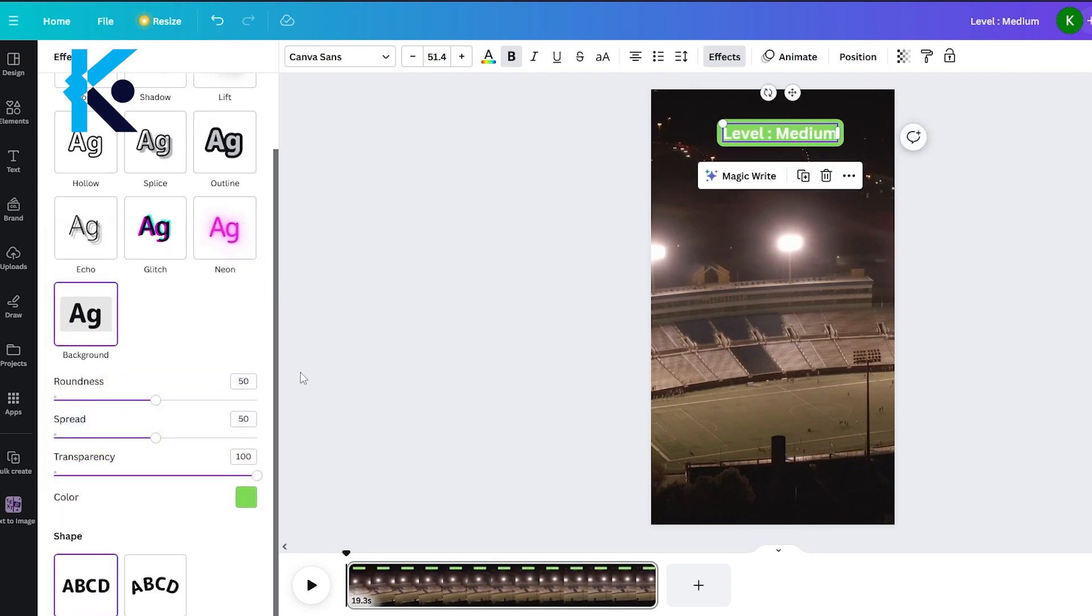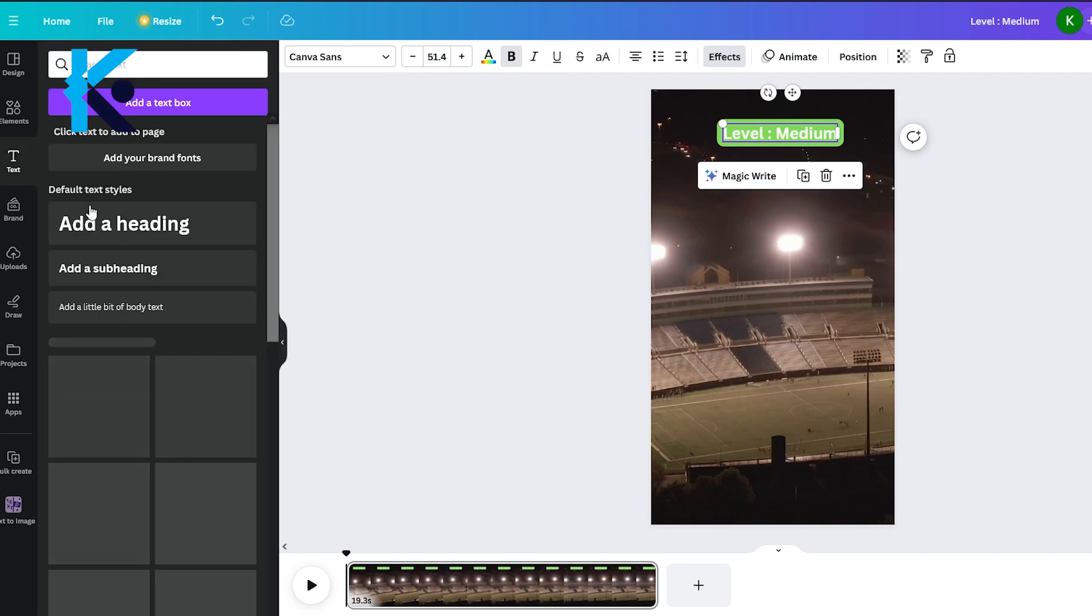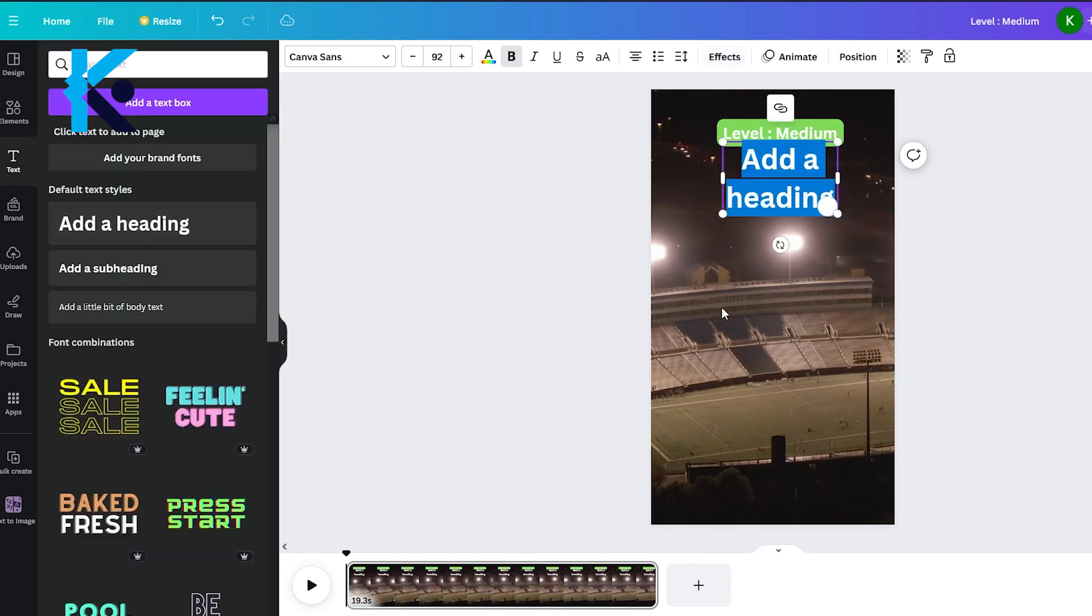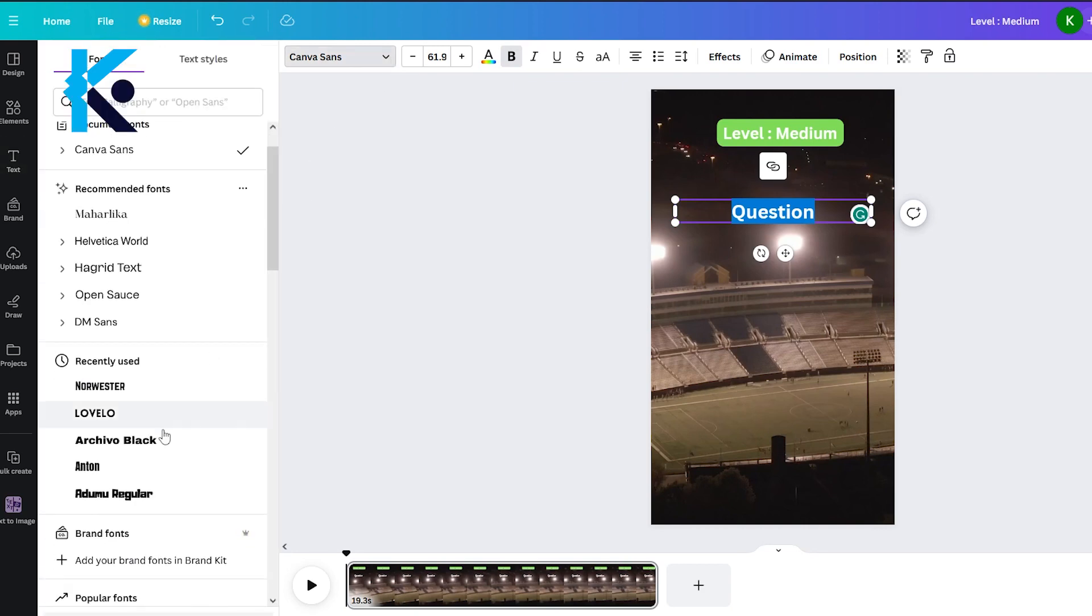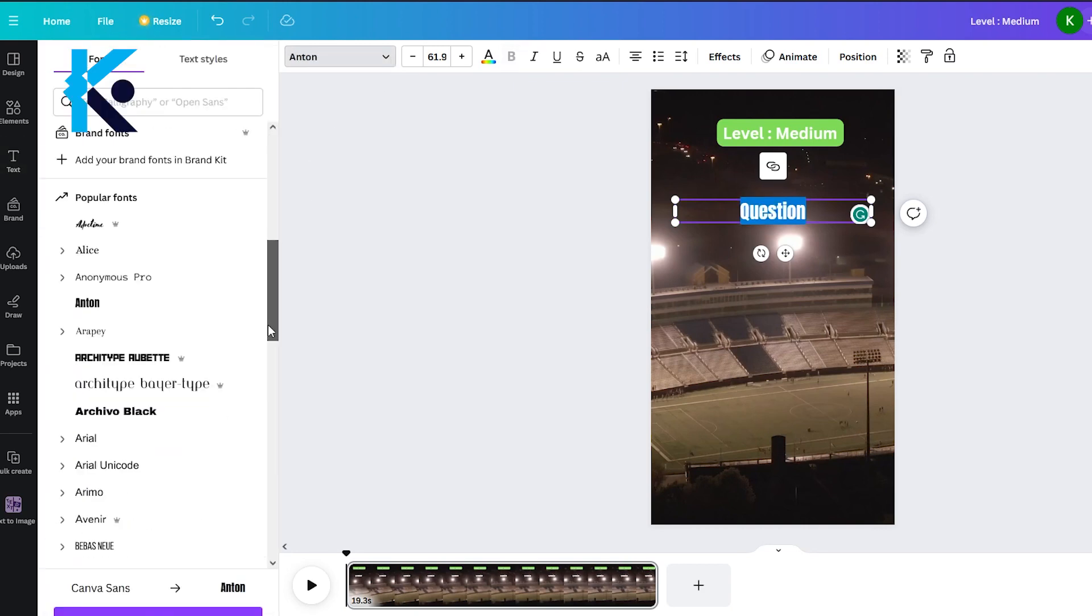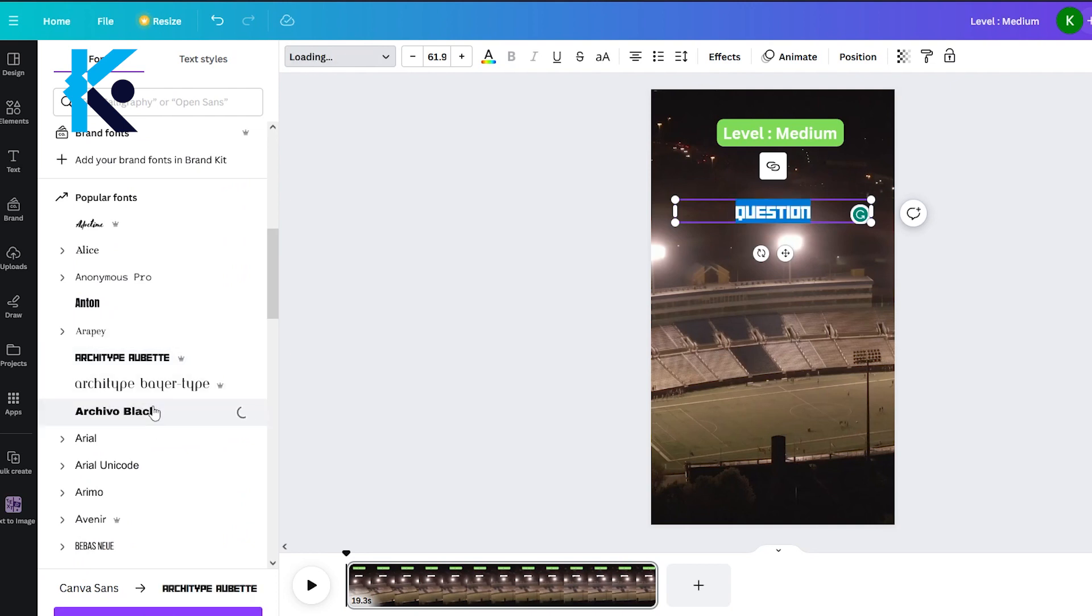Now let's add next text layer, which is the question layer. You can edit this text like we did before and select suitable colors and sizes. You can change the font as well. It's better if you select eye-catching font and colors. It will help you to get more views.